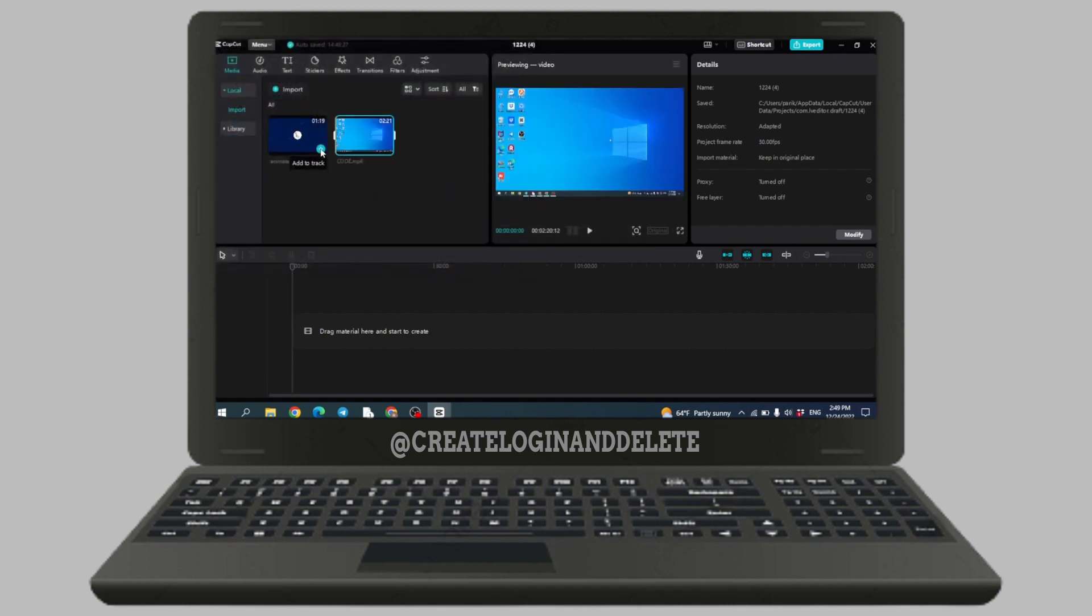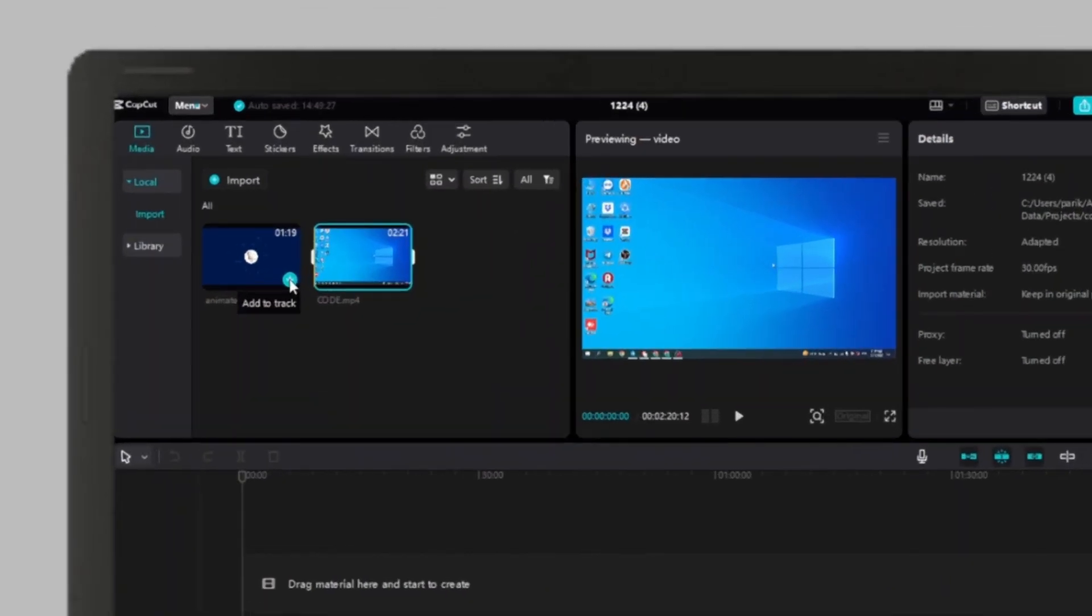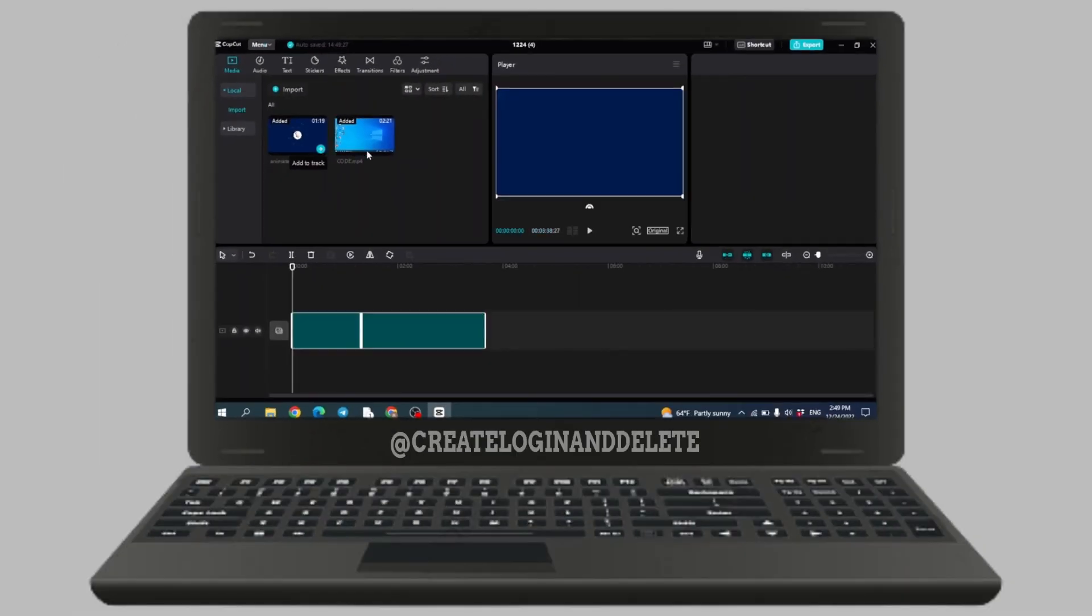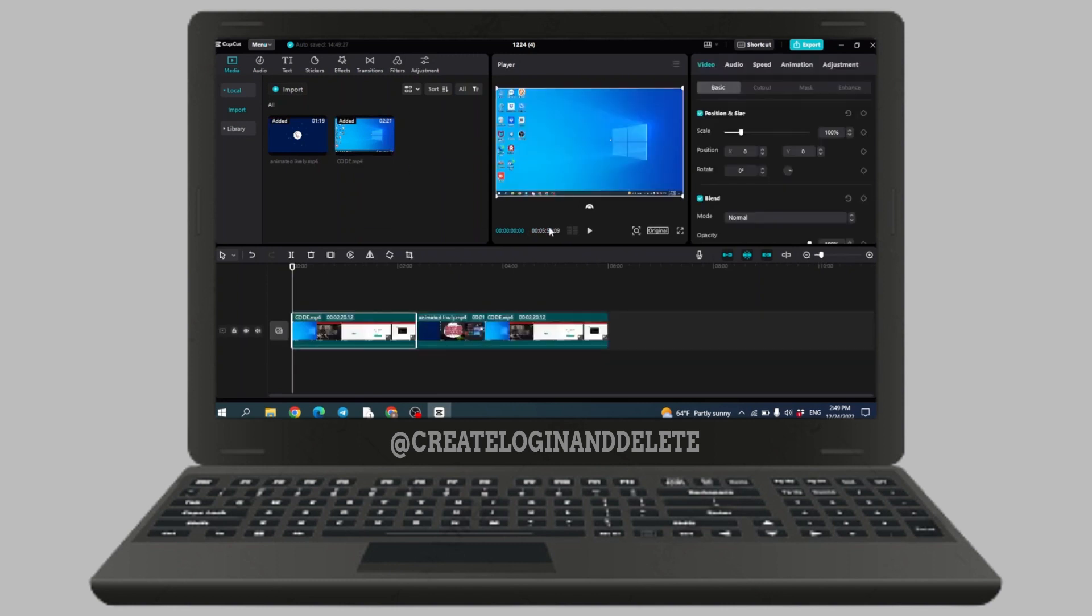Now to edit it, you have to tap on this plus icon, add to track. Again, click on this option, add to track. And this way you can easily import video clips into your CapCut project.